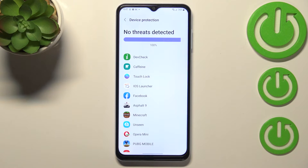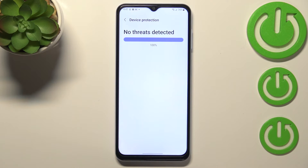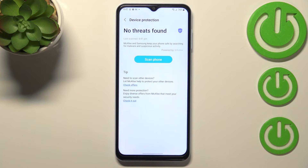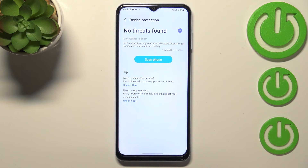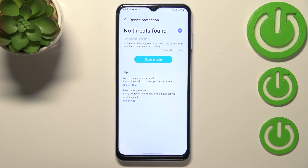In my case, no threats again have been detected, which means that my device is in good condition and it is protected. But if in your case your device finds any problems or viruses, it will notify you and you will be able to easily remove the problem.